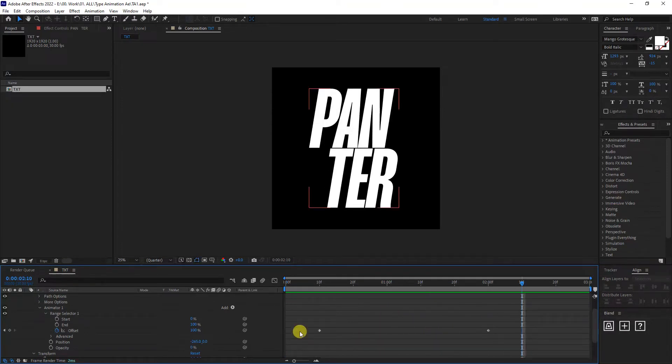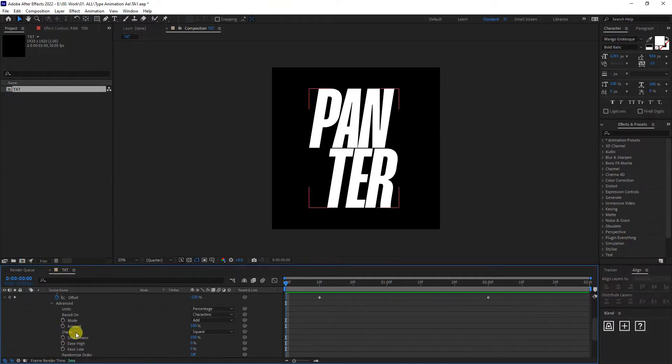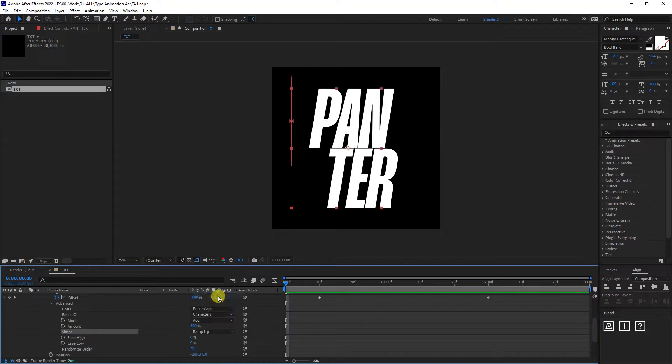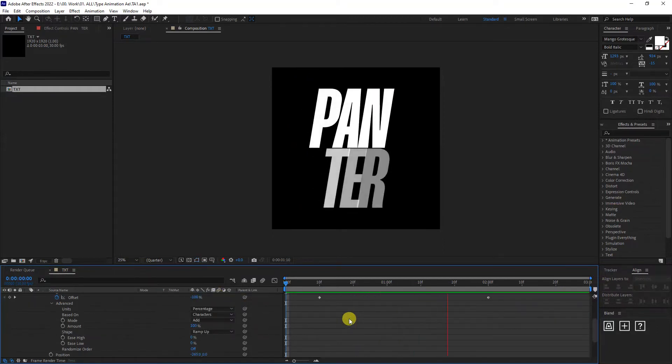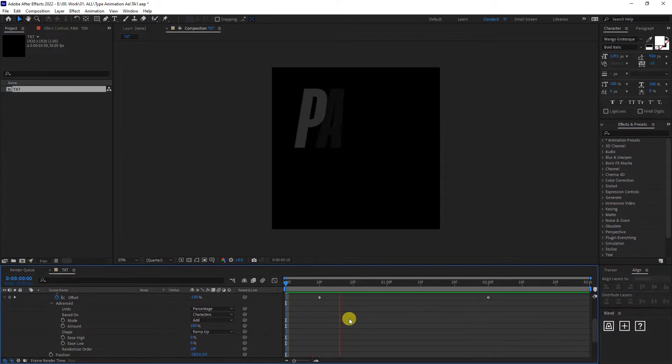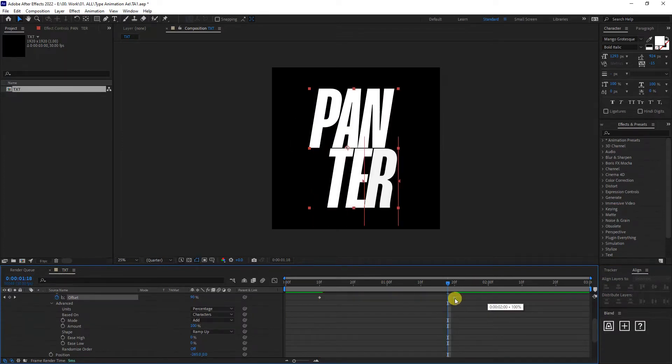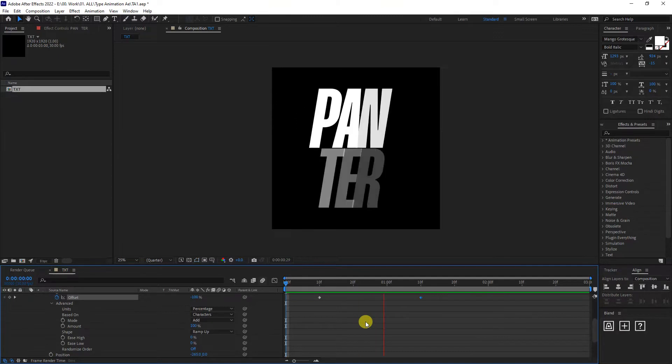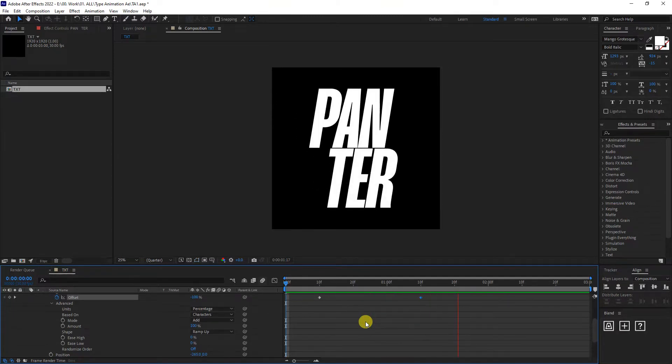And from here, I'm going to go to the advanced. We have the shape square. I'm going to select ramp up. Let's check it out now. Yeah, now it got fixed. But it's kind of slow. So I'm going to bring the diamond somewhere around right here. And it looks something like this.